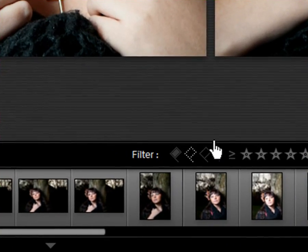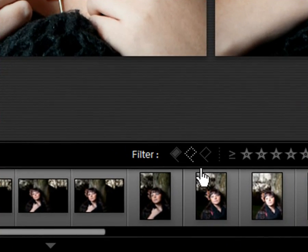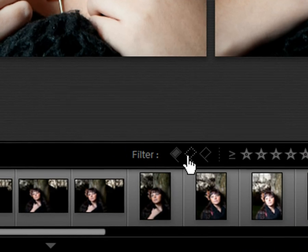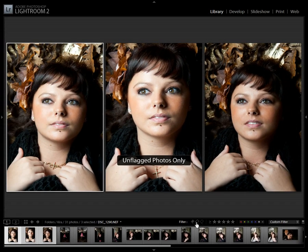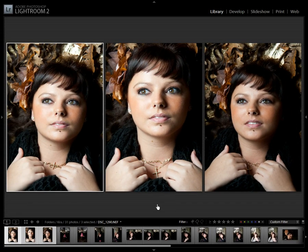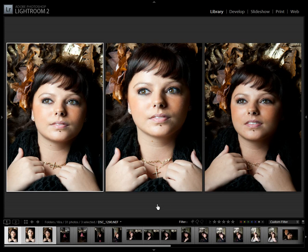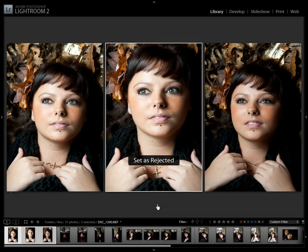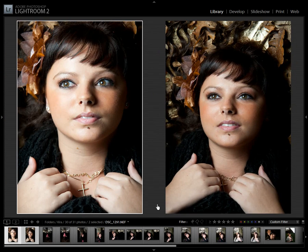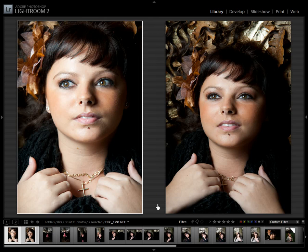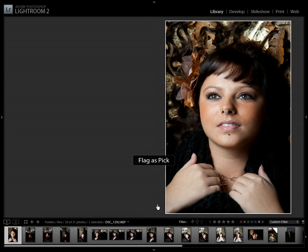As you can see down here at the bottom, I am currently filtering on unflagged images. And with the X and P key, I begin to reject or pick the images I want to keep.